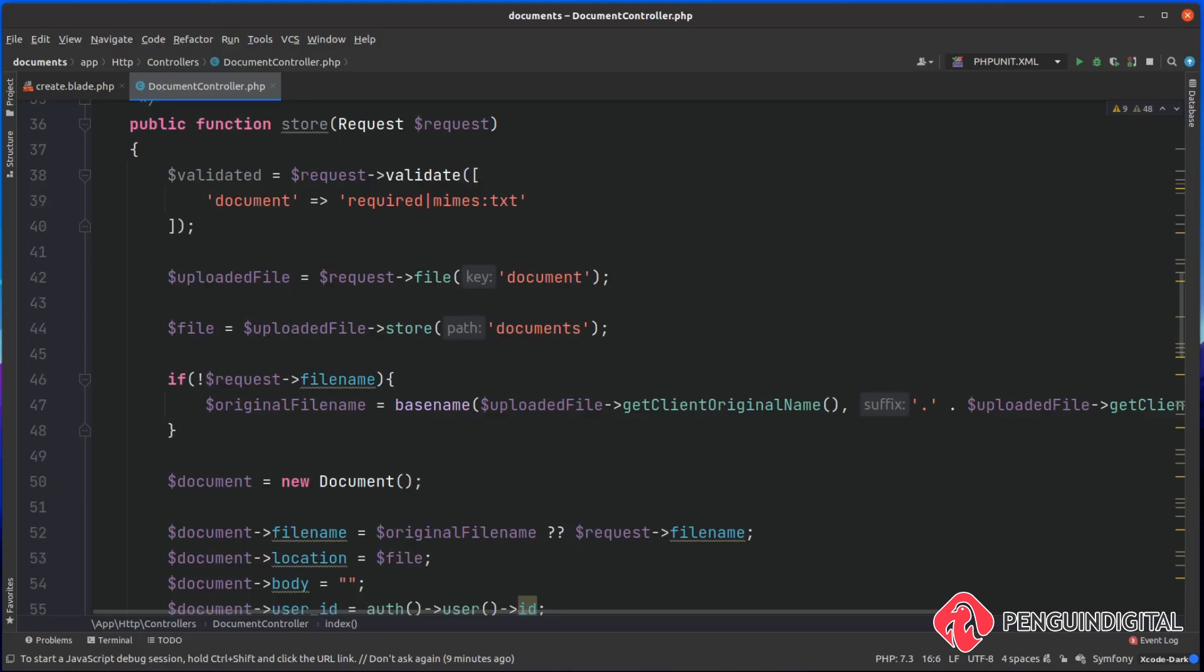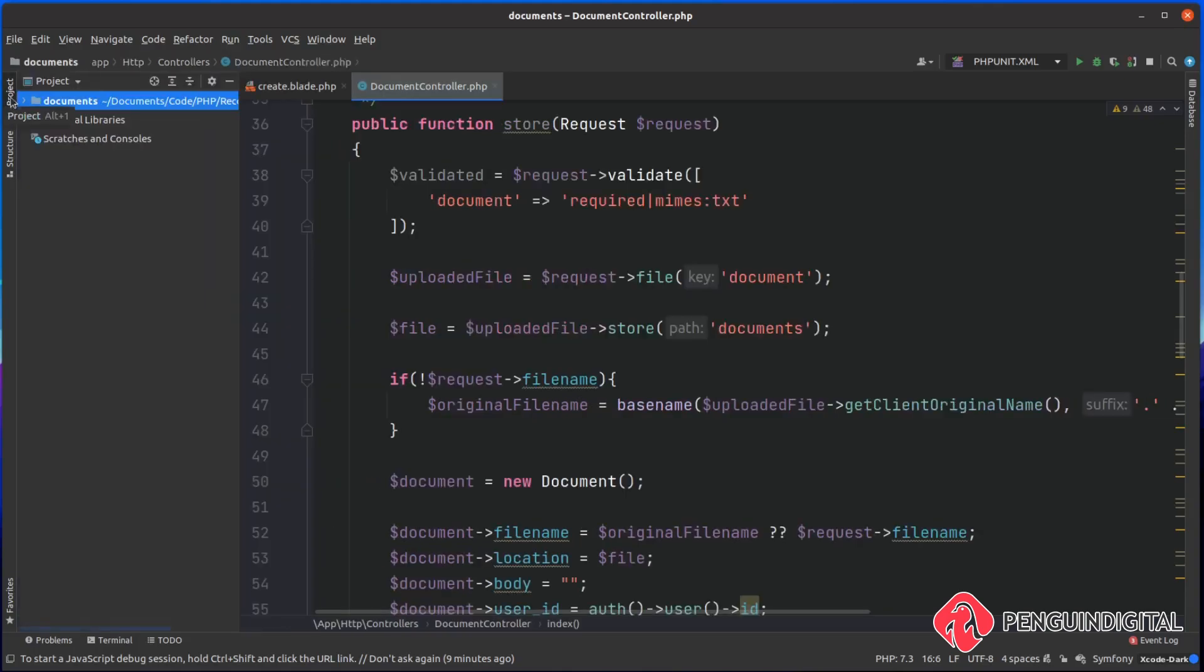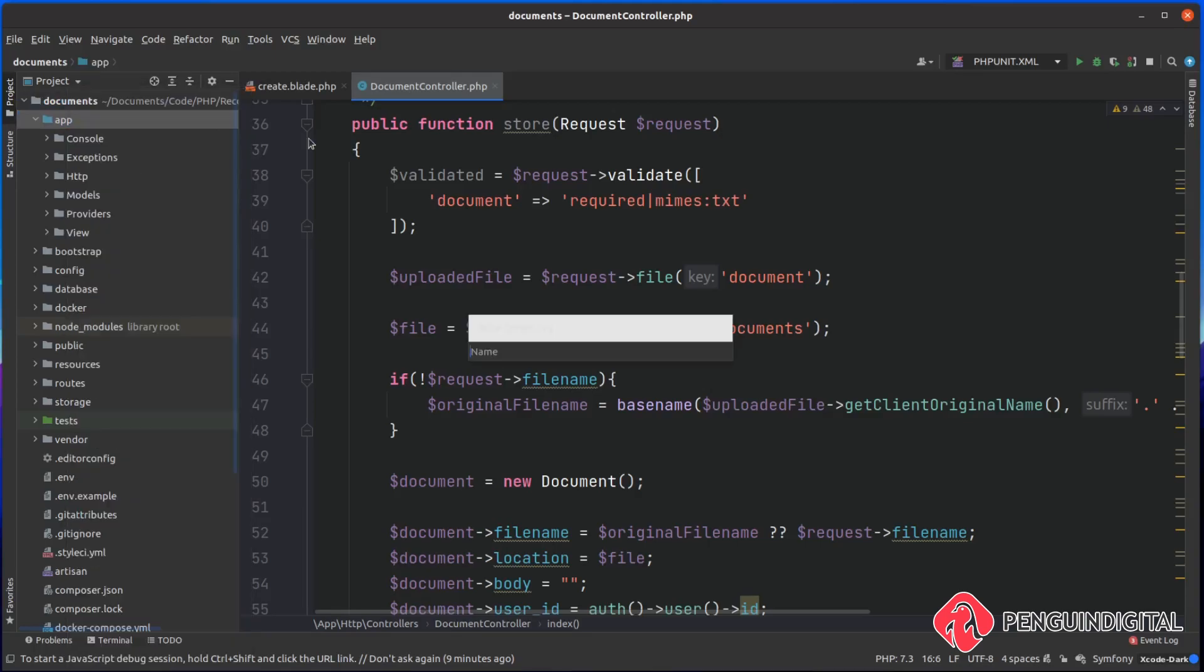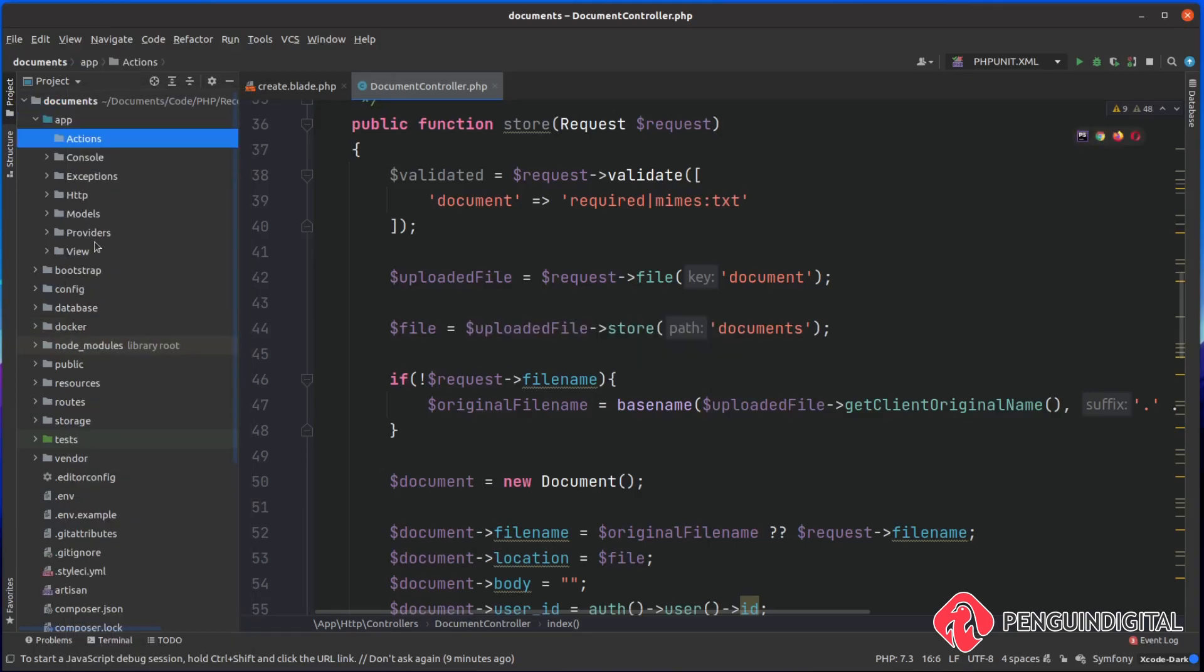We're moving all of our store logic out of the controller into a dedicated action. Over in the root of our project, under the app folder, we want to create a new folder called Actions with a capital A. Then inside of here, I'm going to create a SaveDocumentAction.